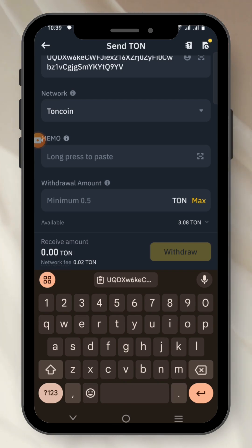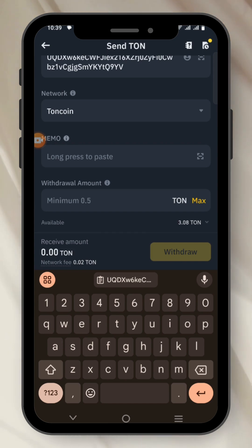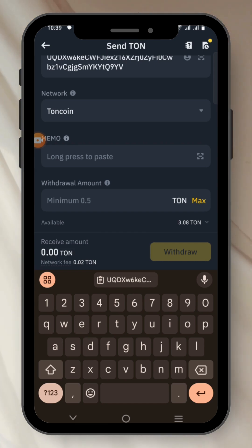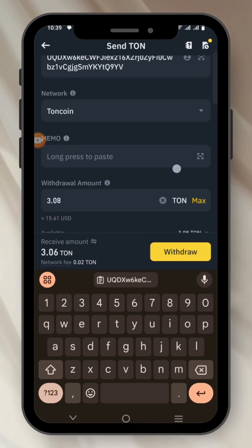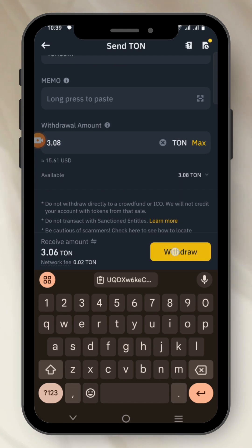Then for the Withdraw Amount, select the amount of Tone you want to withdraw. In this case I want to send everything, so I'll click on Max. Once you're done with that, you click on Withdraw.